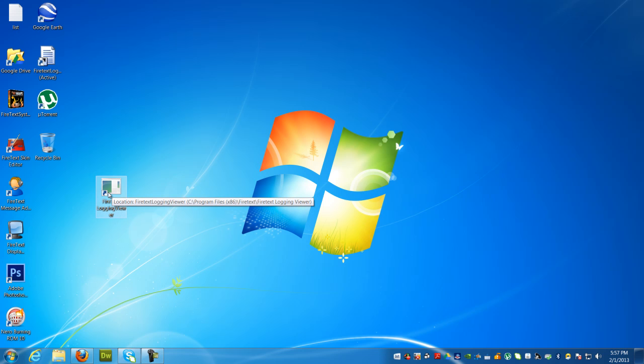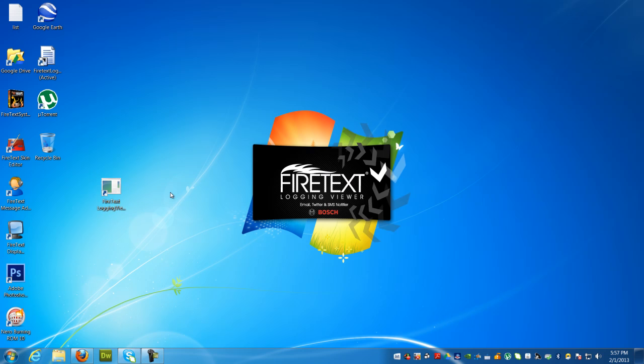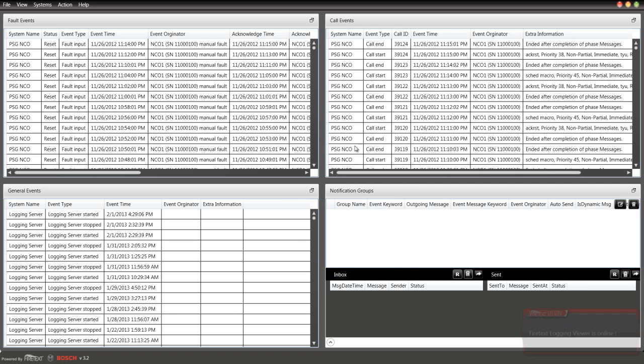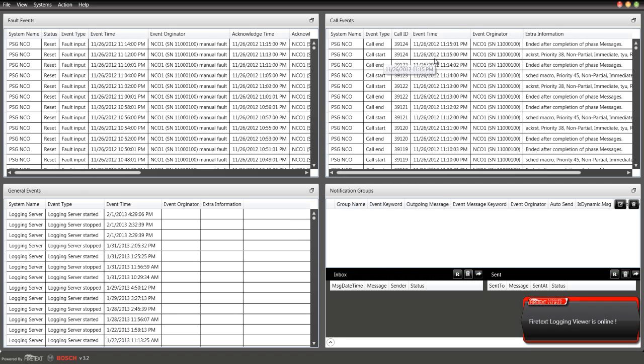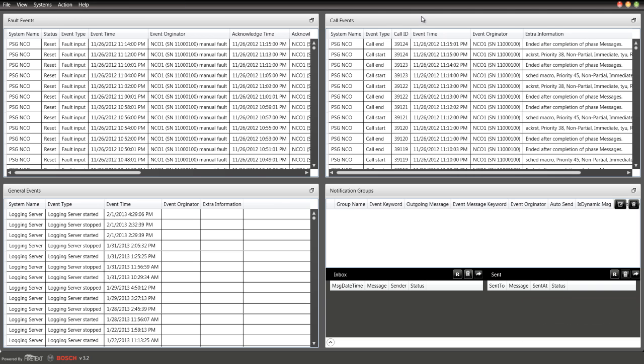Double-click that icon and it will load up the application. When you have the application open, you'll see four panels: fault events, call events, and general events. If you're familiar with the original Presidio logging software, it's a very similar layout here except with the four tabs up front.